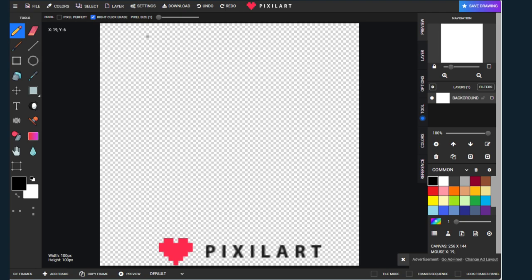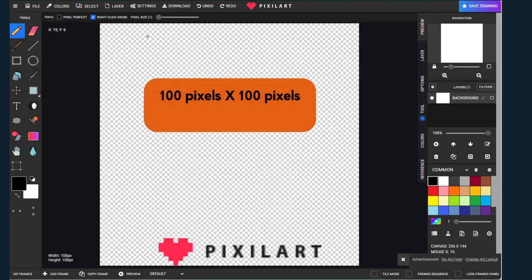For instance, an image with a resolution of 100 pixels by 100 pixels contains 10,000 pixels. These pixels determine the quality and detail of the image.